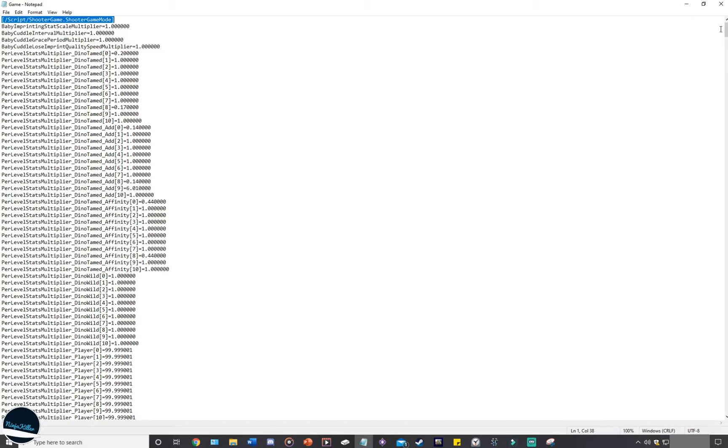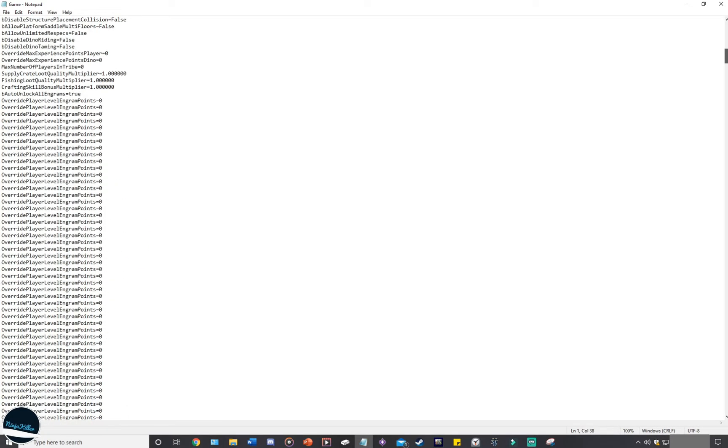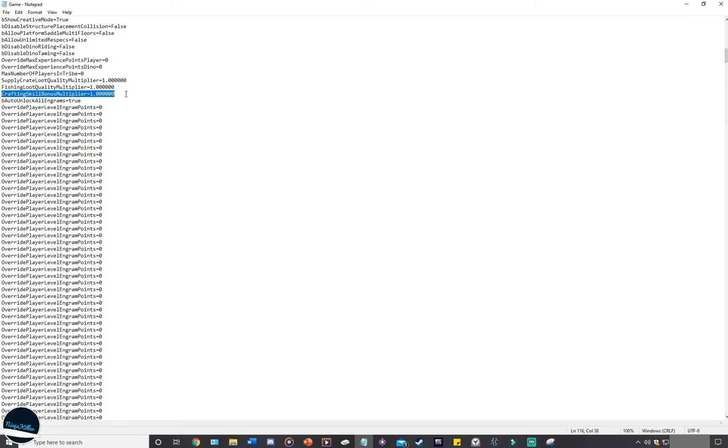What I like to do is when I'm adding my code into the game ini, I like to head to the bottom of the file. It's normally the crafting skill bonus, that's normally the end of the game ini file, and then I start putting all my stuff under it. That's just for me personally, I prefer to put all the stuff at the bottom.